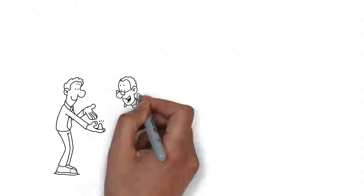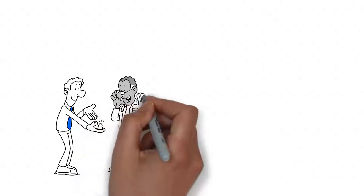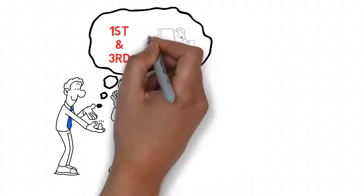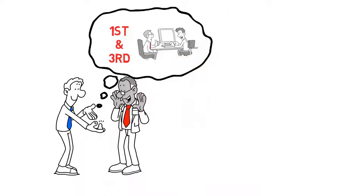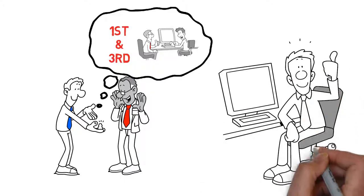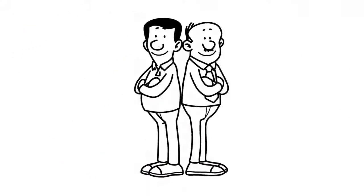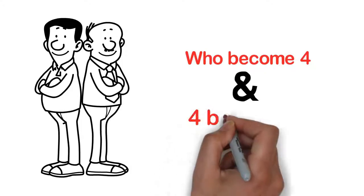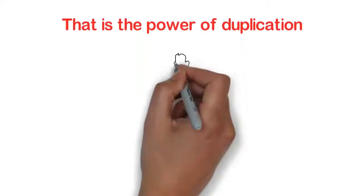Each one of those members are going to give you their first and third, who in turn are going to give you their first and third. So now, every member that you bring in becomes two, who become four, and those four become eight. That is the power of duplication.